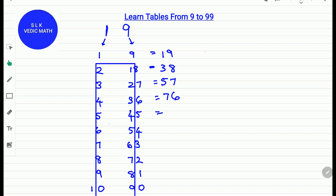5 plus 4 is 9. We write down the 9 and write down the 5 as it is. So 5 times 19 is 95. For 6 times 19, add 6 plus 5 which is 11 and write down the 4 as it is. So 6 times 19 is 114.